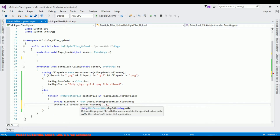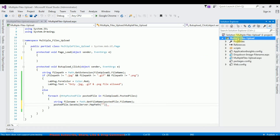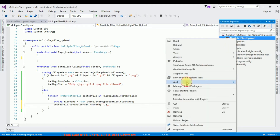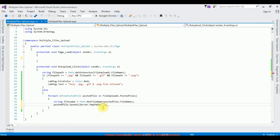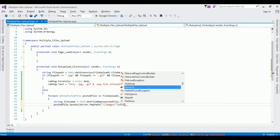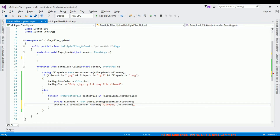Here I'm adding my folder name, which I'm creating in my project. Go to Solution Explorer, right-click the project name, add new folder, folder name is 'images'. I'm adding that between double quotes in Server.MapPath — tilde slash images — plus the fileName variable.